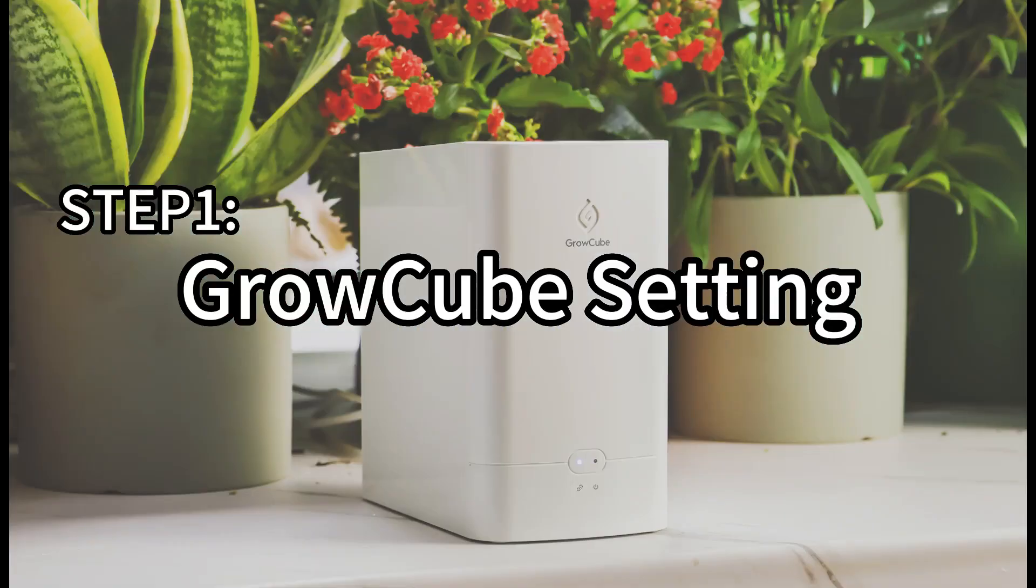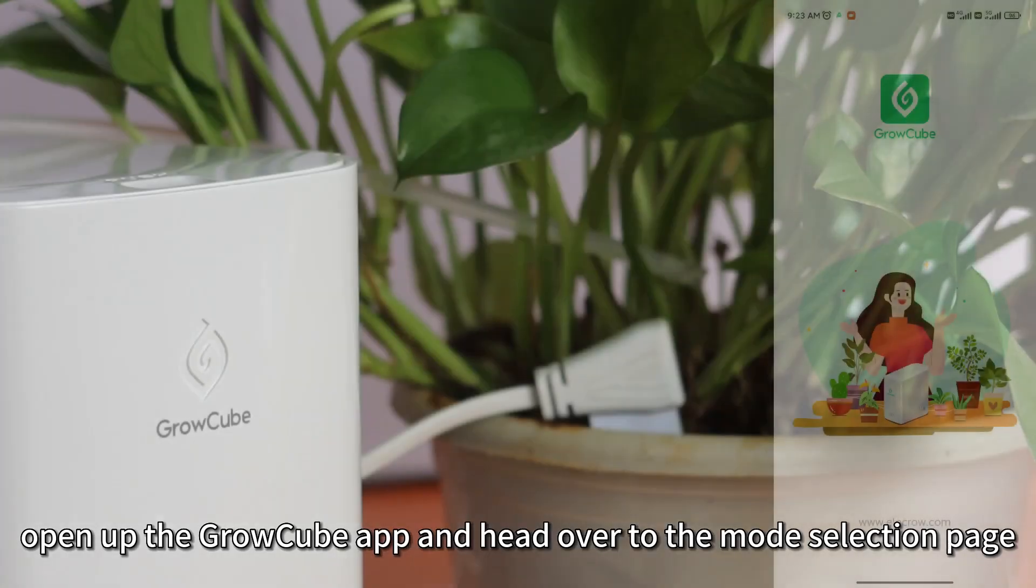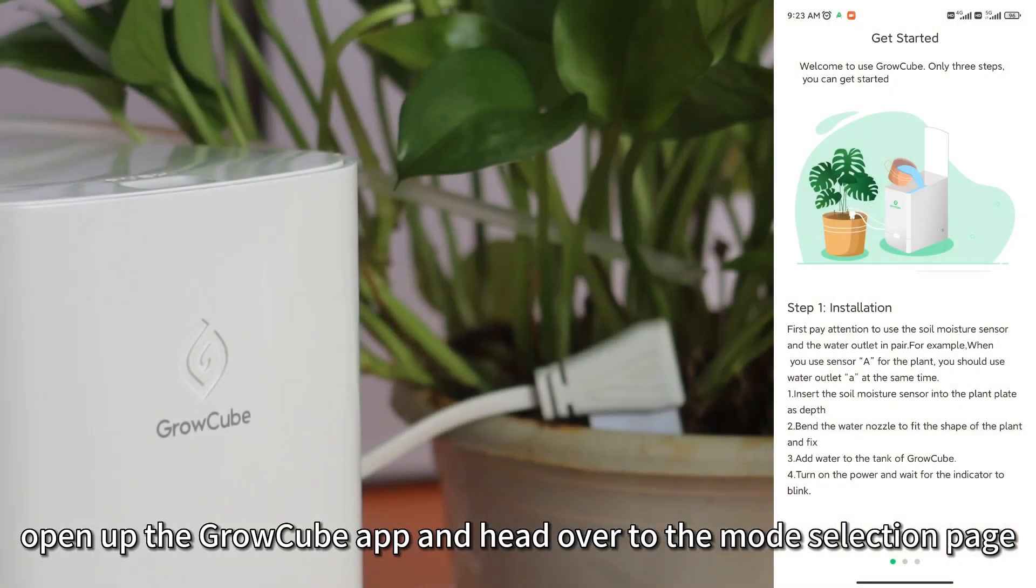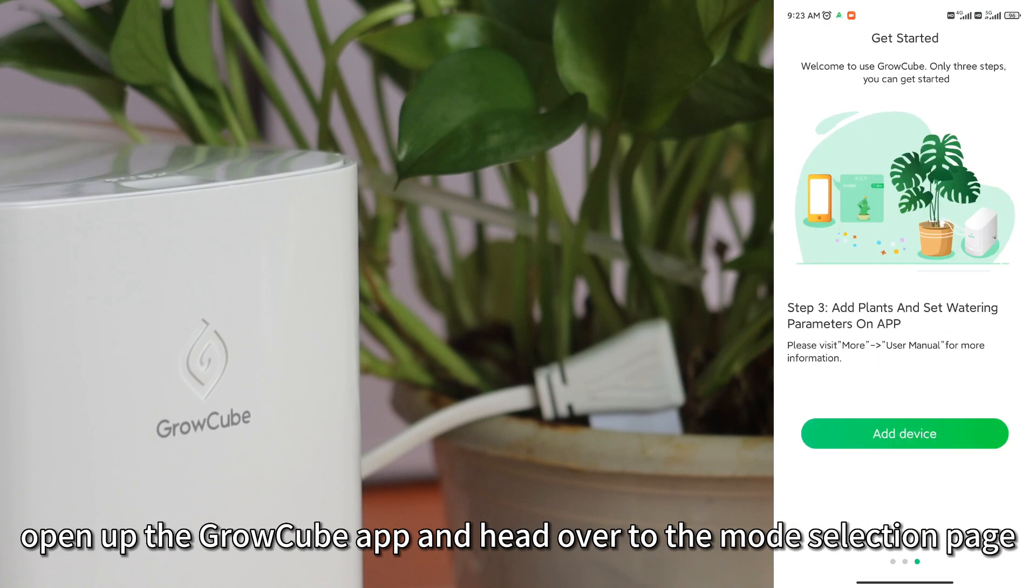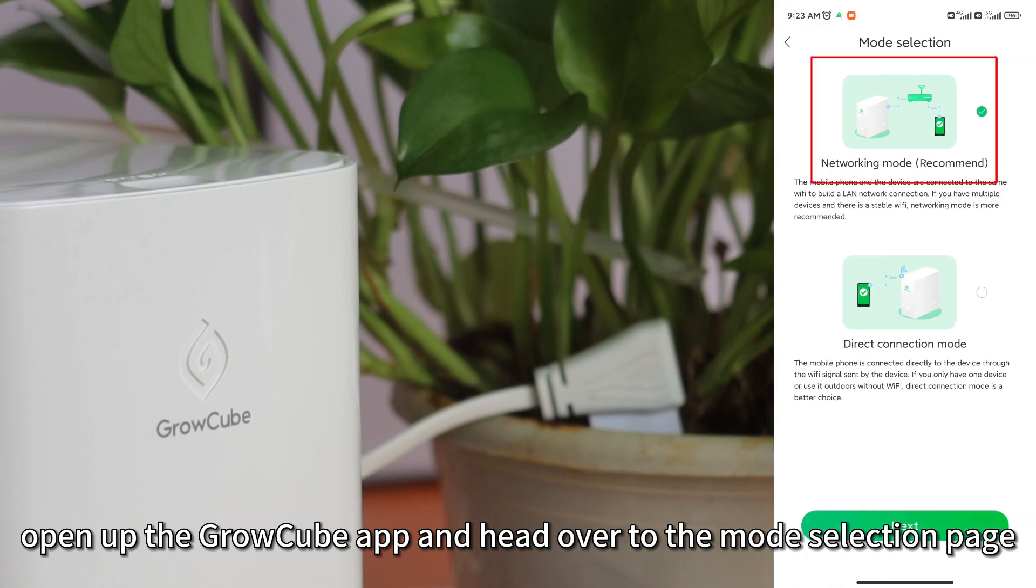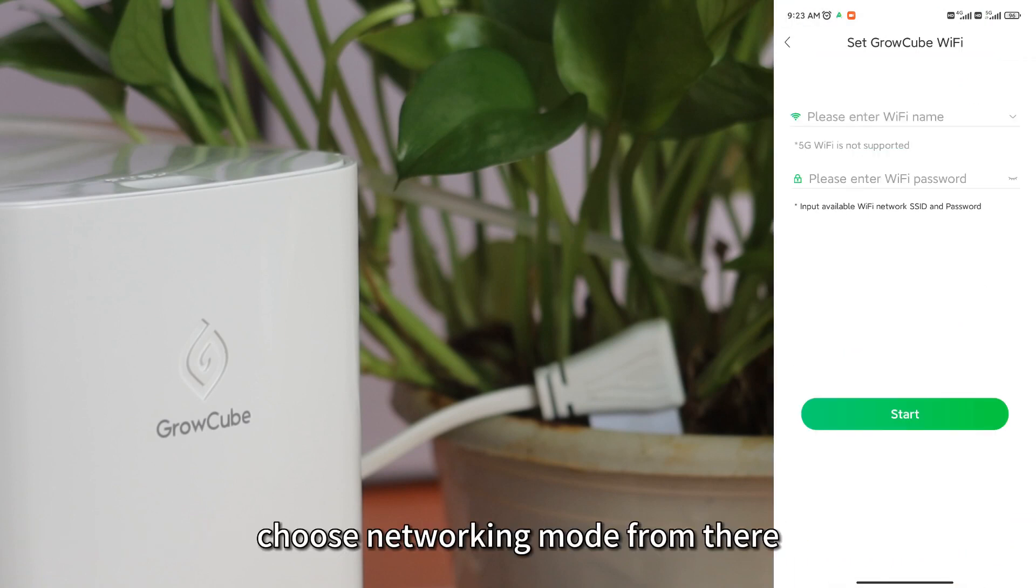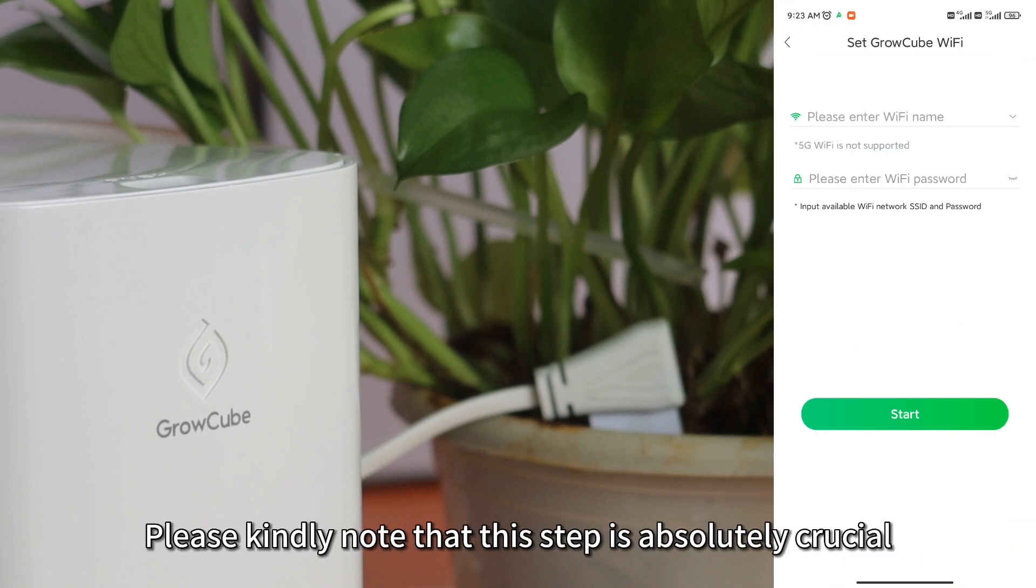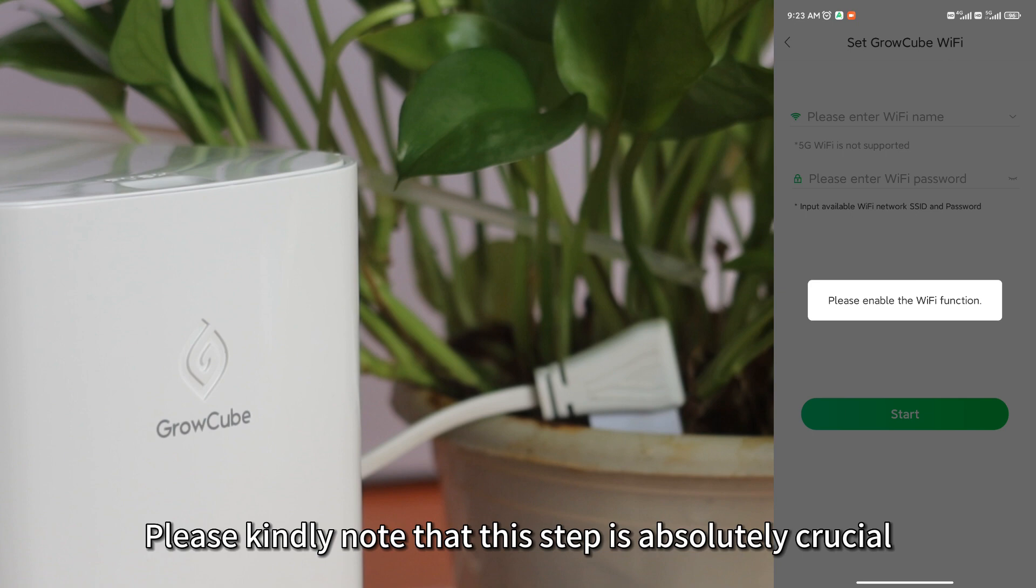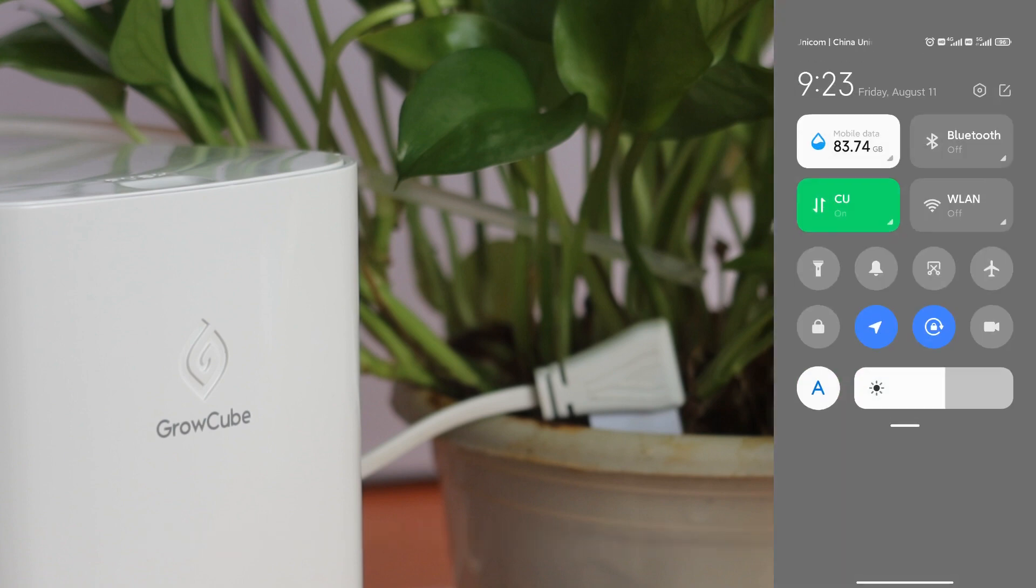Step 1, GrowCube setting. Open up the GrowCube app and head over to the mode selection page. Choose networking mode from here. Please kindly note that this step is absolutely crucial.